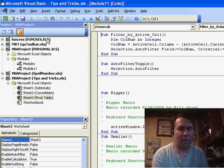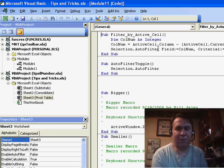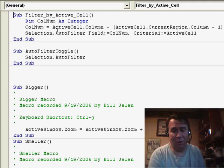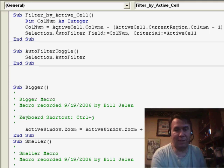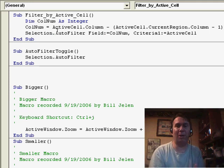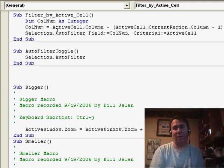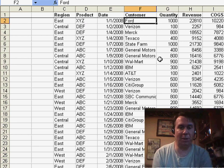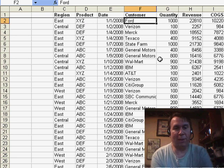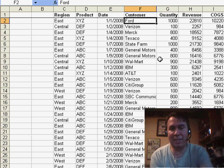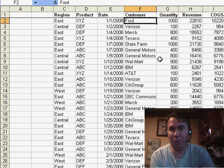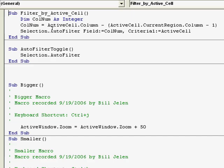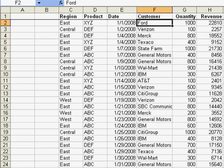I already had it in my personal macro workbook called Filter by ActiveCell. And basically, it's two lines of code. The first line of code says, hey, what column number are we in? So, you know, if I'm in the customer column, let's take a look at the worksheet here, the customer column. Well, that's the sixth column in the spreadsheet, or the fourth column in the data set. And once Sean knows that, then he turns on the auto filter, filters the current column to the value in the active cell.